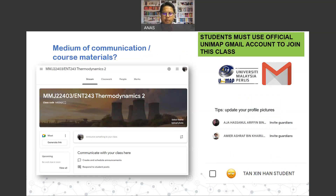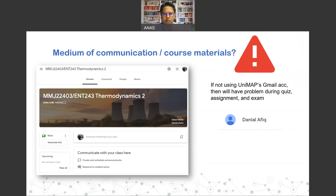It is very important for students to use the official Unimap Gmail account to join this class. So far, 99% of students have joined using the official account — thank you. However, there are one or two names detected who are not using the official Unimap account. If you are not using the Unimap account, please unenroll and re-enroll using the official Unimap account.